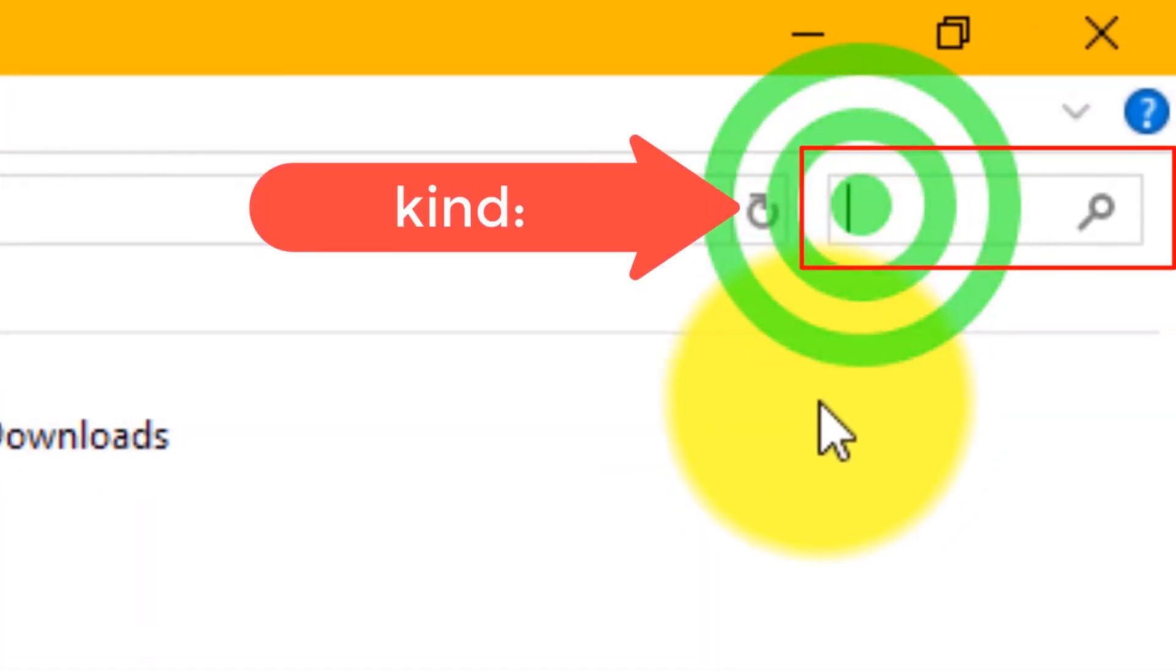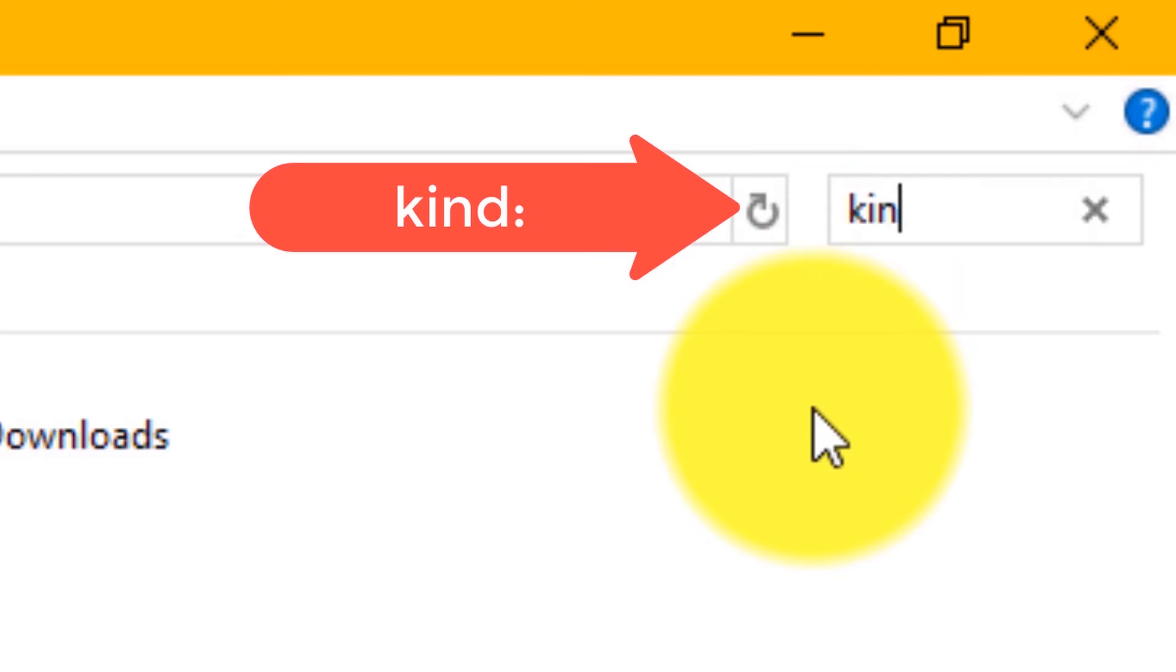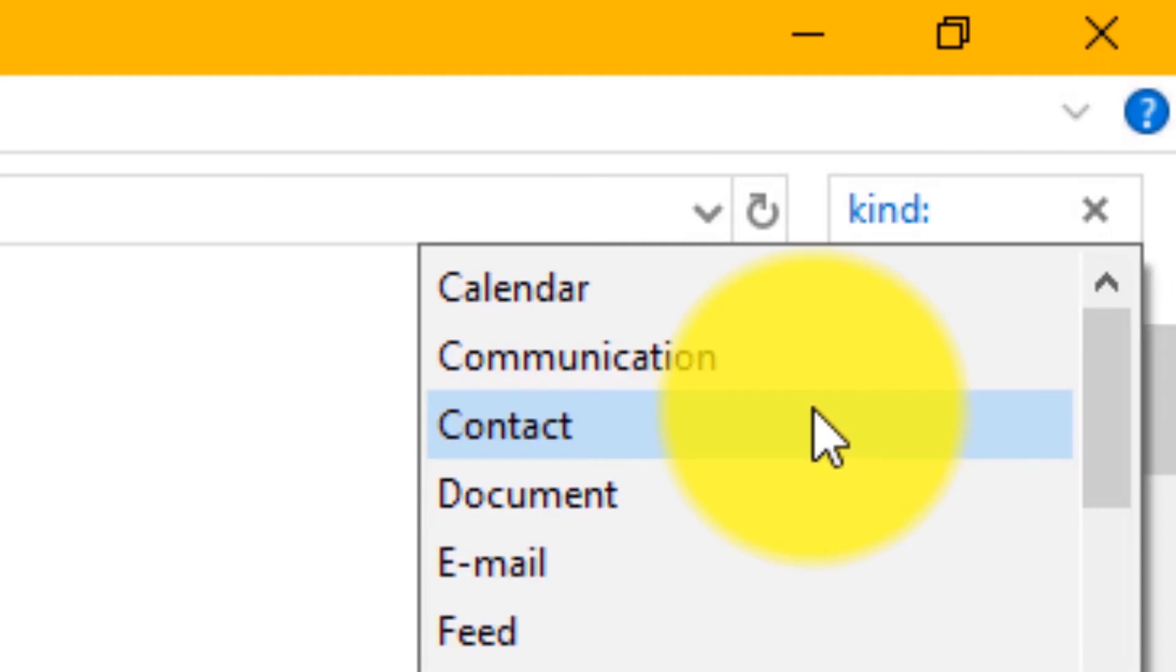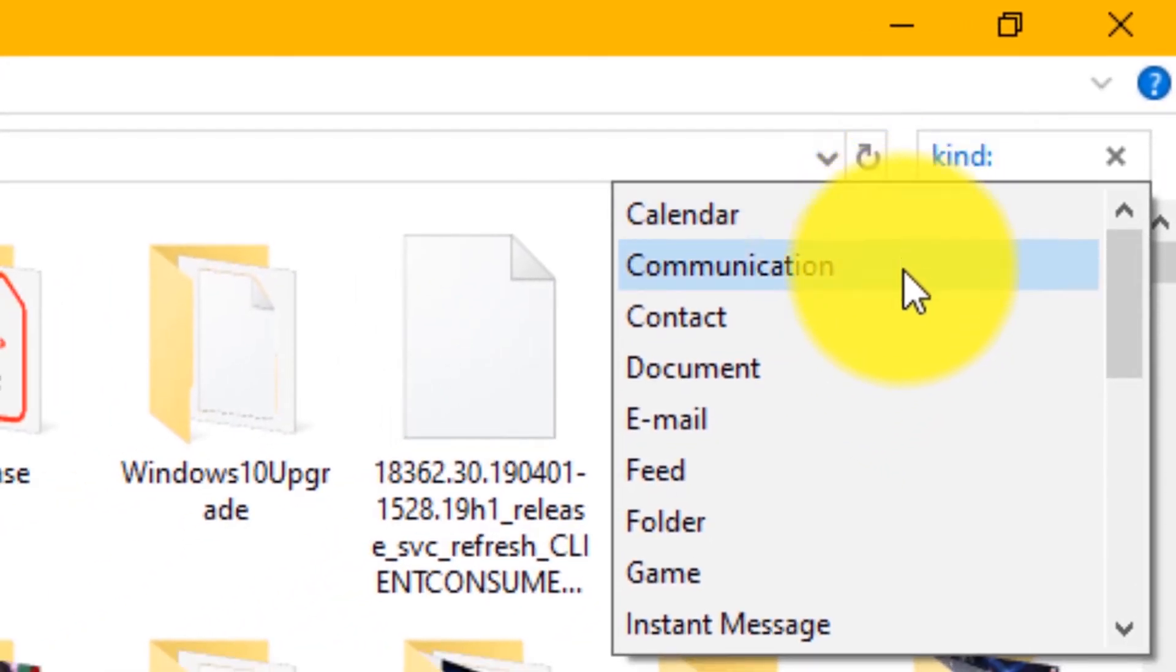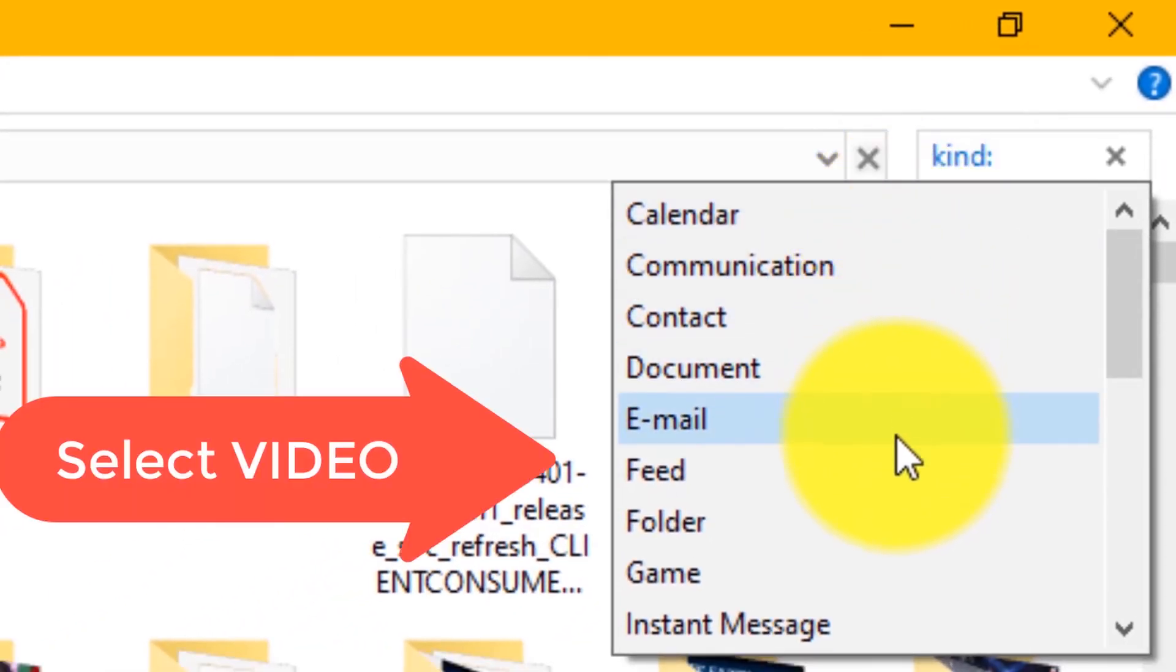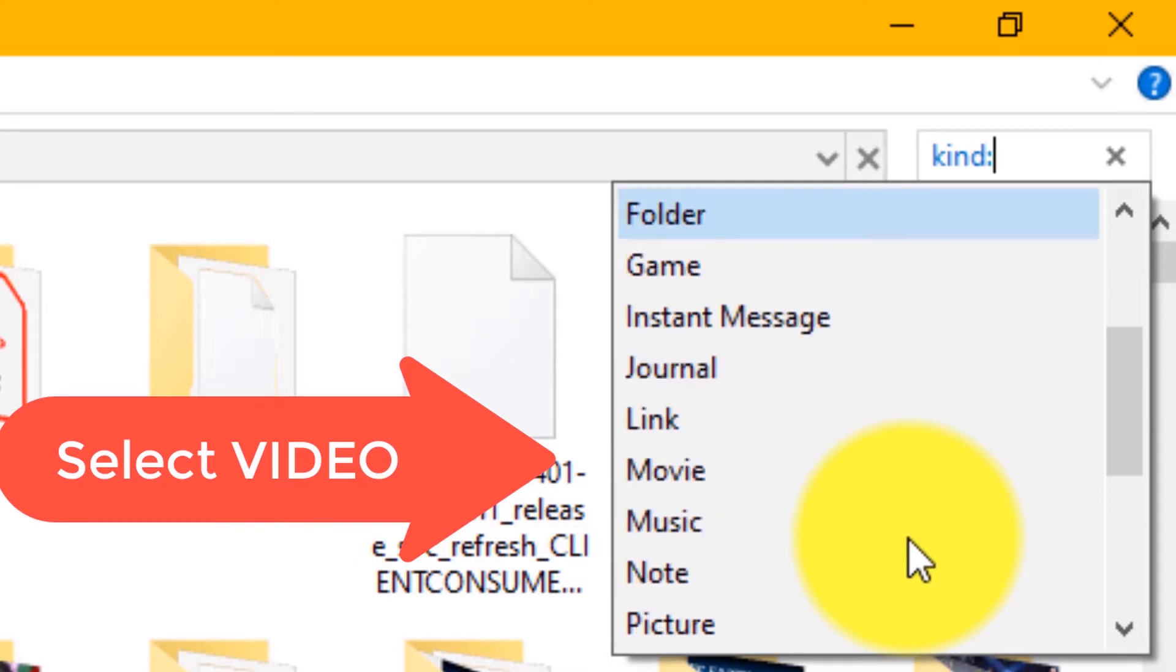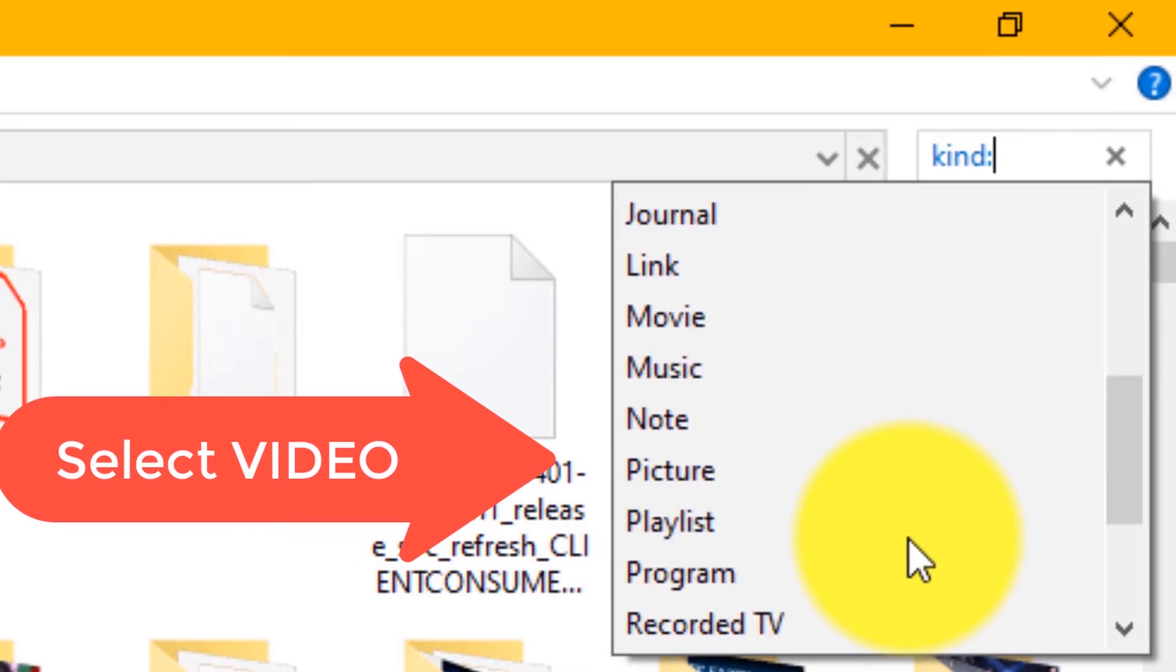Here we have to type kind colon. This will display all kind of files you want to search for, like calendar, contact, picture, video, etc.